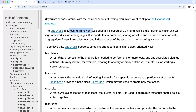The unittest testing framework was originally inspired by JUnit, which is a testing framework in Java, and it has a similar flavor to major unit testing frameworks in other languages. It supports test automation, as well as sharing of setup and shutdown code for tests. You can also aggregate tests into collections and report on them in different ways with different reporting frameworks.